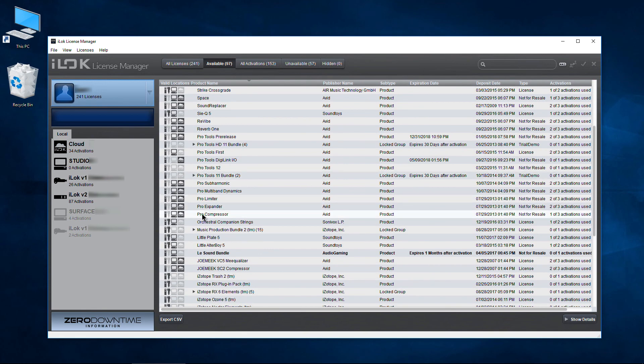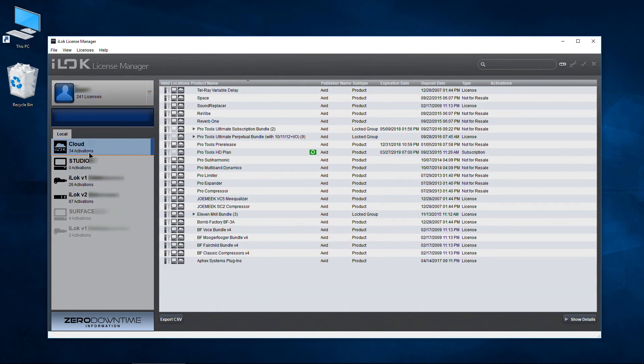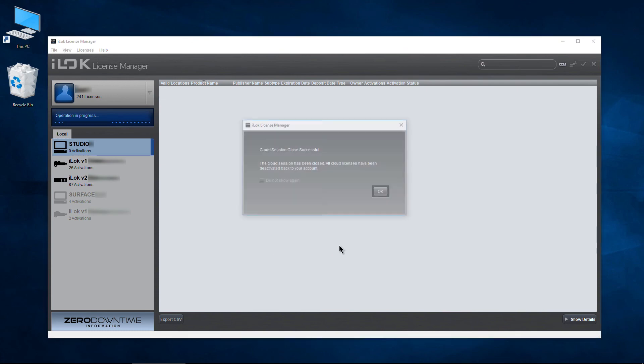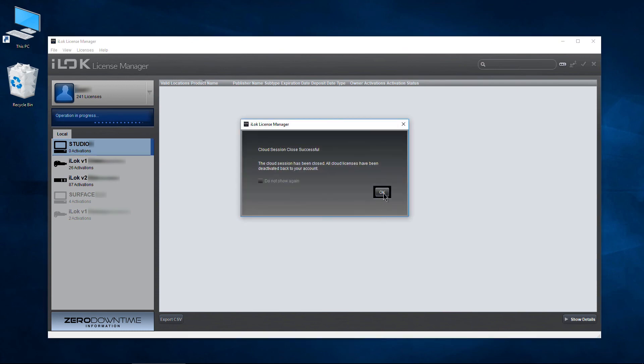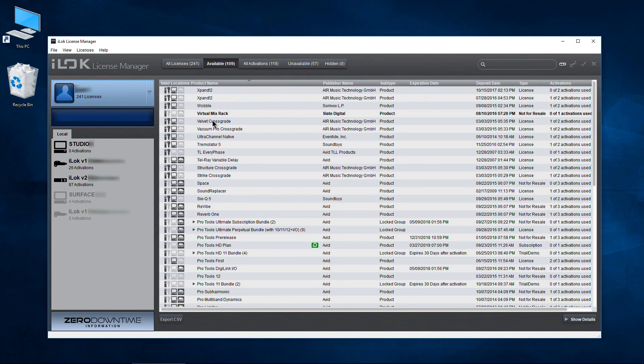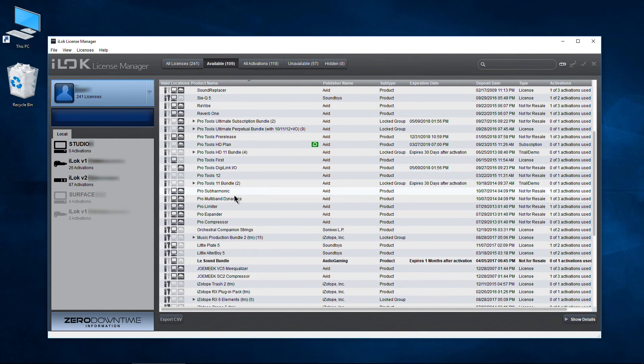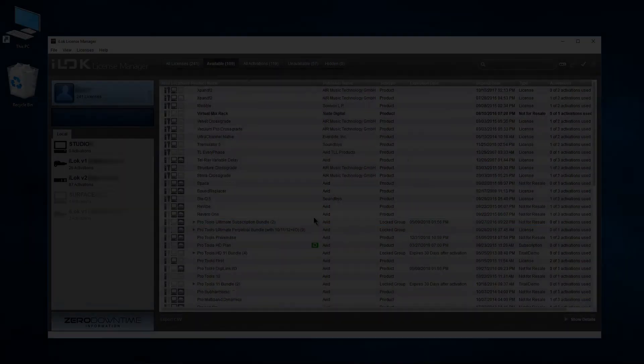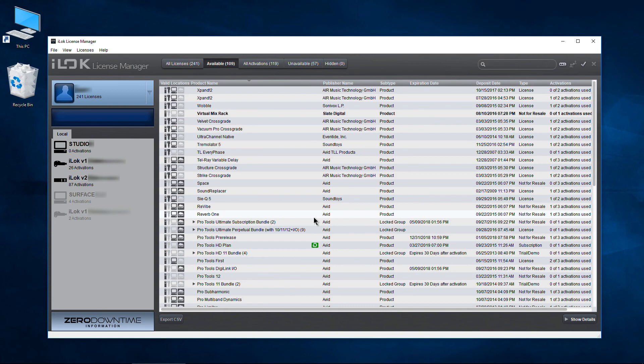If you look at Pro Compressor, now one of three activations is used. Remember before we had zero. We'll come back to cloud, right click, close the cloud session. And there we go. All those licenses have been moved back to our account. Come back to my account just by clicking my name. Scroll down a bit here. And Pro Compressor, zero of three activations used. So I still have all of my activations. So that is using iLock Cloud with Avid Media Composer.